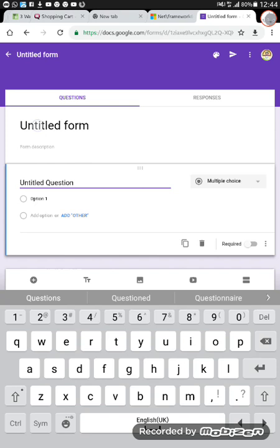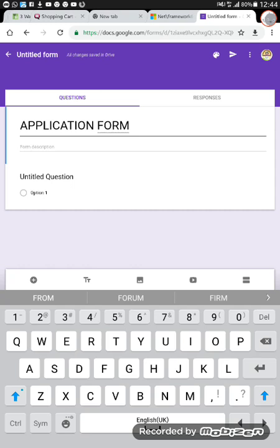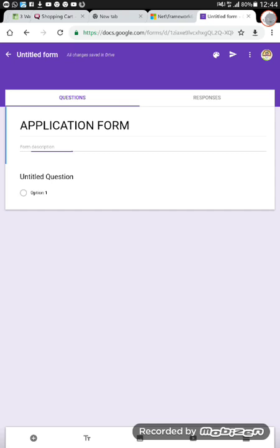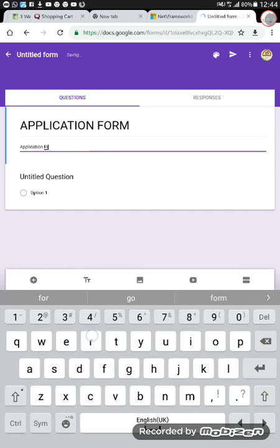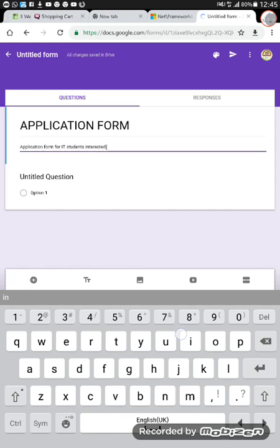Now the form is loaded. The first thing you have to do is create a title for the form. Let's say I'm naming the form 'Application Form.' I'm creating an application form for my ICT students and I want them to go to Google Form to fill it online. You will notice that the browser loads by itself as you take each step — that means it is auto-saving. So let me type: 'Application Form for IT students interested in my program.'